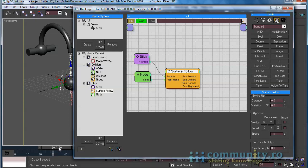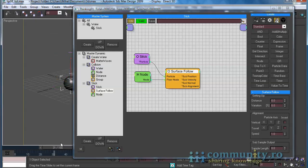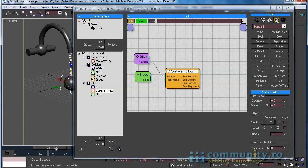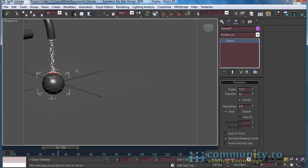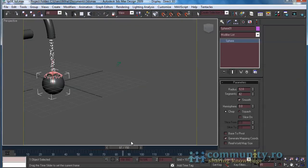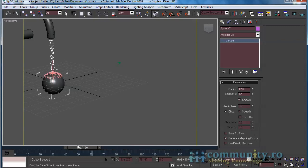Test the animation. As you can see, the particles stick to the sphere as they hit it. Set the Distance value to 1 to make the particles move above the surface. Test the animation. The particles slow down when they follow the surface.